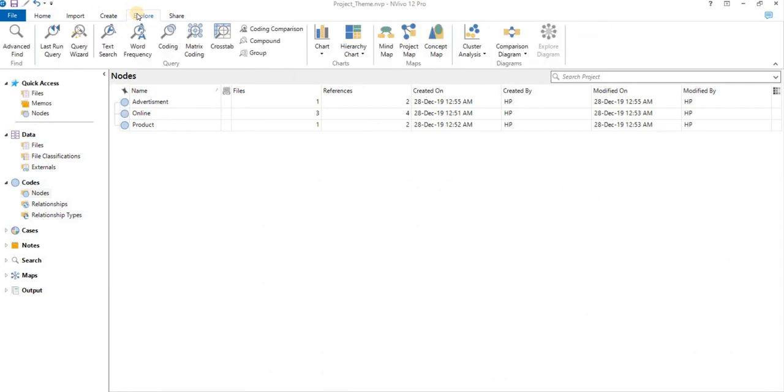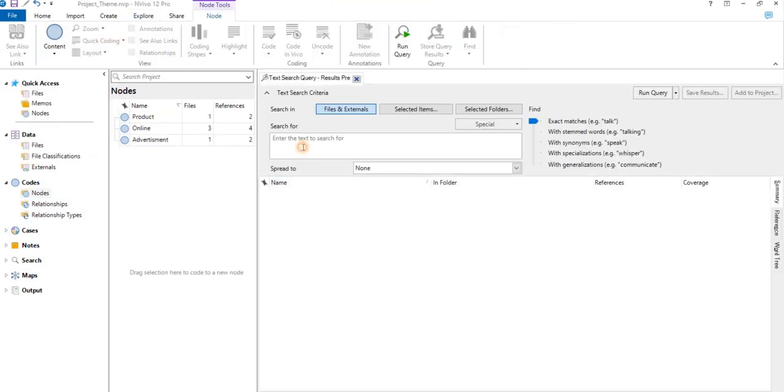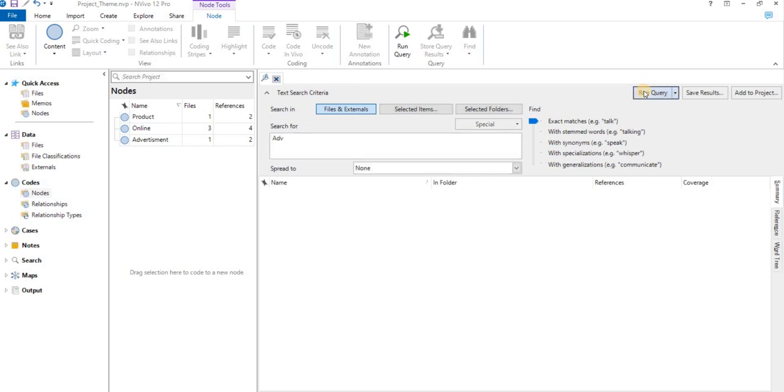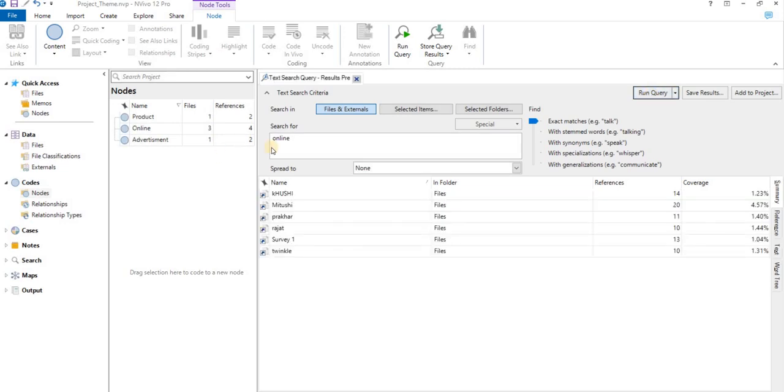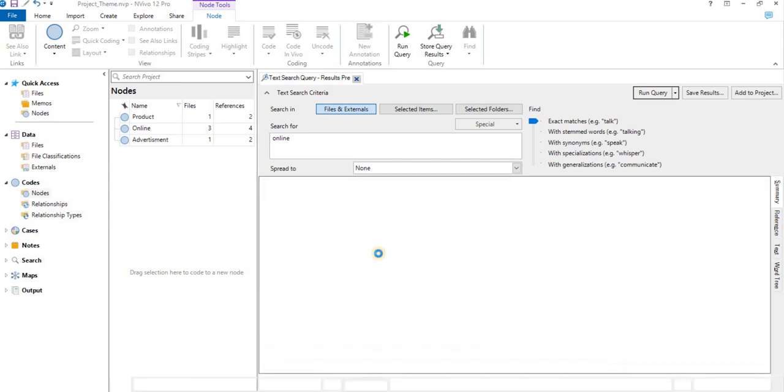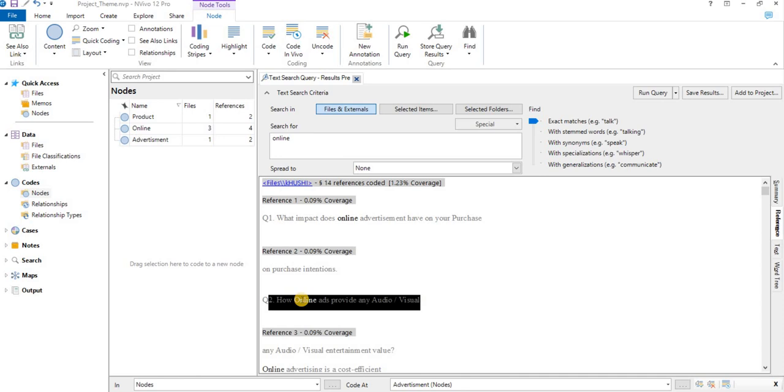Third, we can go to Explore again. We can go to Text Search. If we want to figure out a particular type of data or word out of a text, what we need to do is we will type like 'ad,' then run. There's no query with the word 'ad.' Let's write 'online,' let's see whether it comes up with certain results. Yes, it says the word online is available in these files with these many references. Again, we can connect this text with our node.